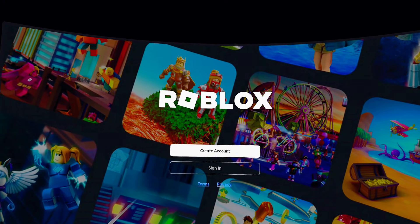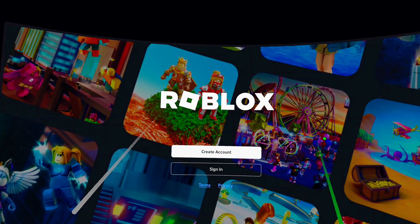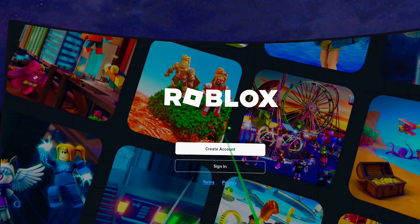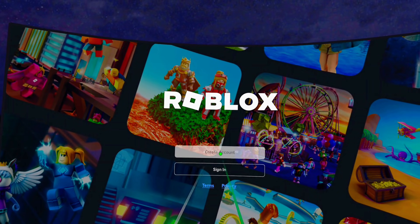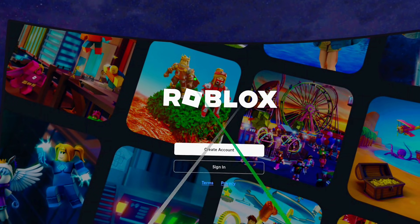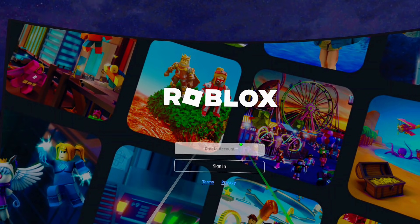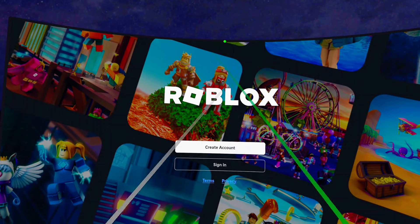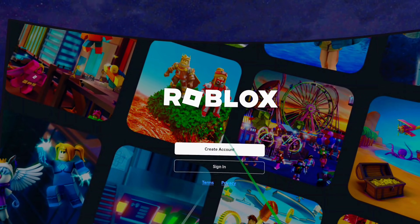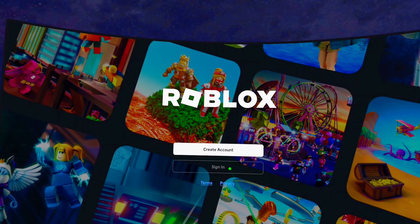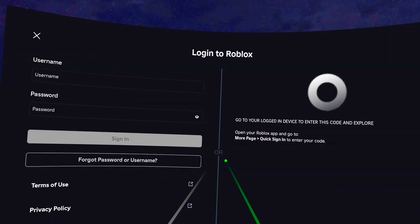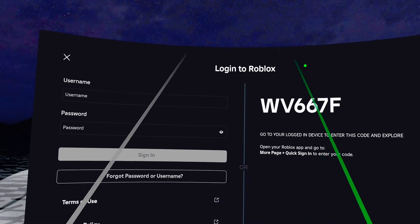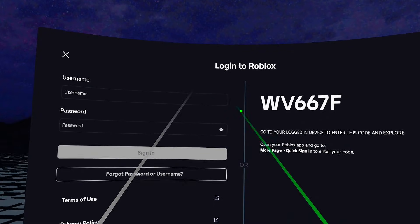Once you get to the setup page for the Roblox app, click on the 'Create Account' option if you do not have a Roblox account. If you already have an account, you can go ahead and sign in by clicking on the sign-in button.